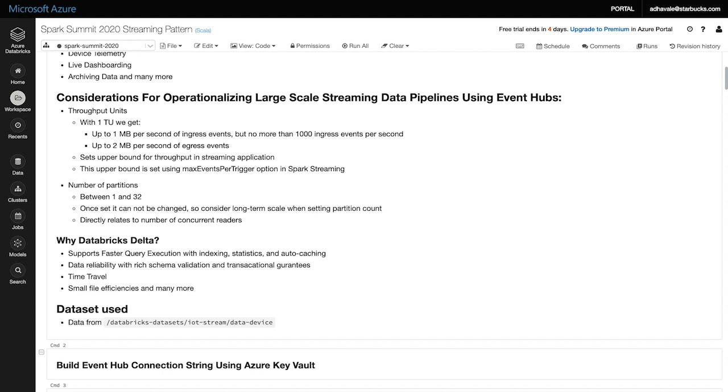Now, how does this tuning matter? Let's say we have configured Event Hub for one throughput unit. This means that Spark can consume two megabytes per second from the Event Hub without being throttled. If maxEventsPerTrigger is configured such that Spark consumes less than two megabytes, then consumption will complete within a second. However, if Spark consumes greater than two megabytes, the micro batch will always take more than a second to be created because consuming from Event Hub takes at least a second. This means we need to increase throughput units.